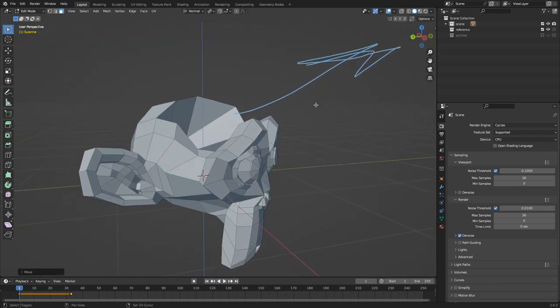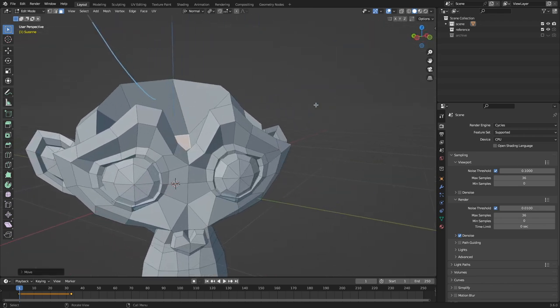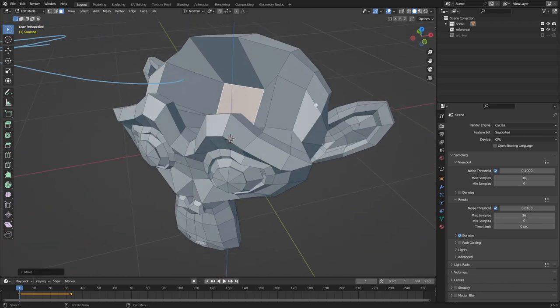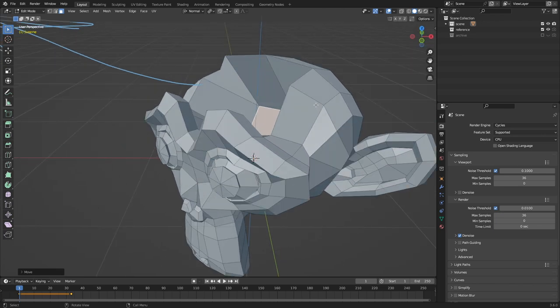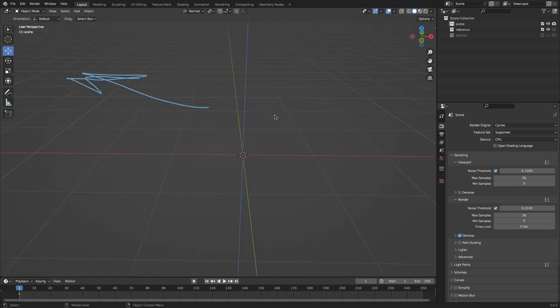And that can be super helpful when modeling, or if you want to cave in poor Suzanne's head here.